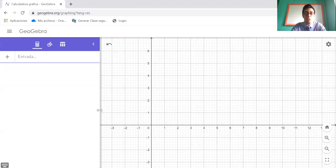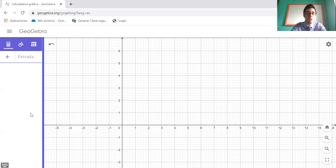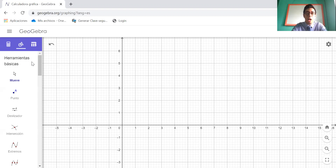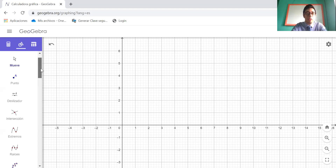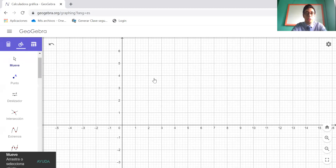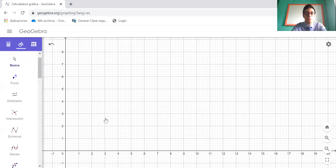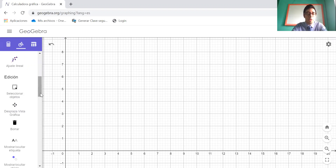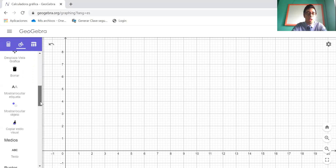I'm going to show you this program. In this part, you have tools. Click here and you have many basic tools. For example, this is to move the graph. You can move it. This is to graph a point — this is what I'm going to use mostly with you today. We have many tools; you can explore them when you have time.